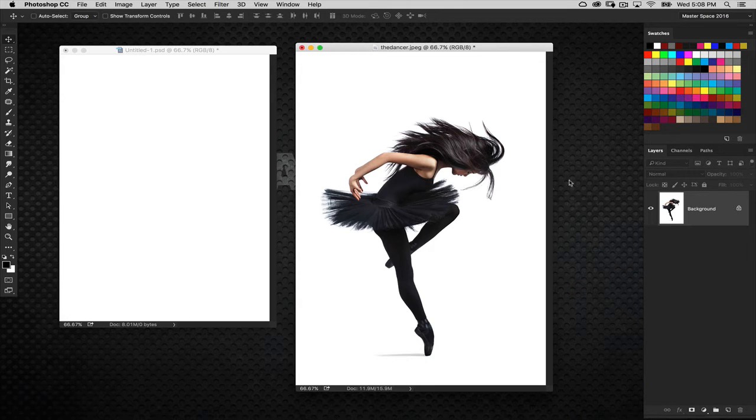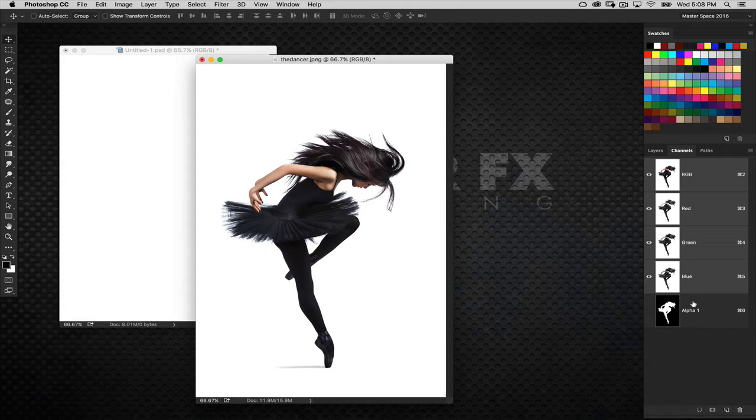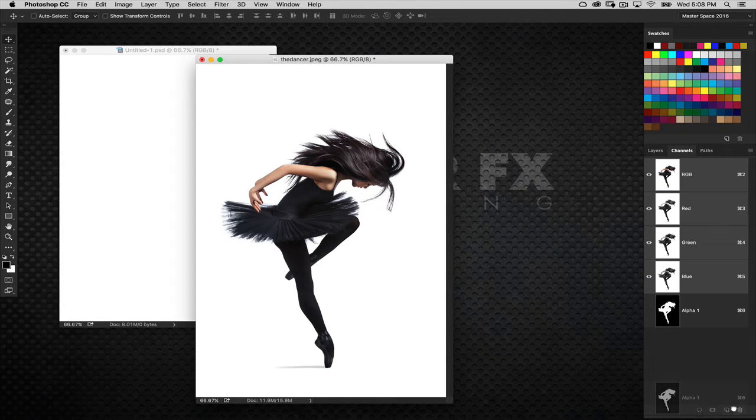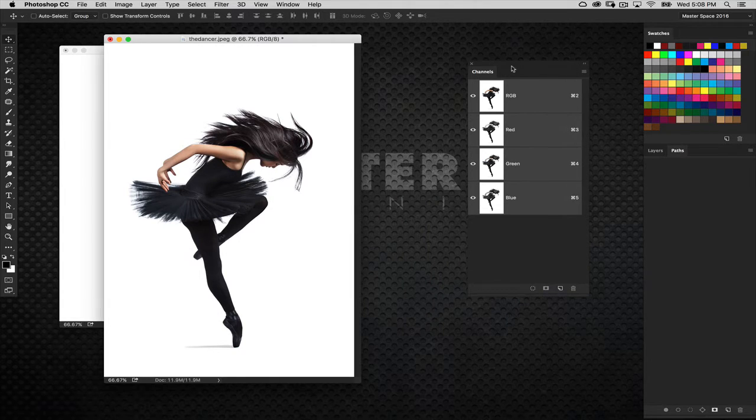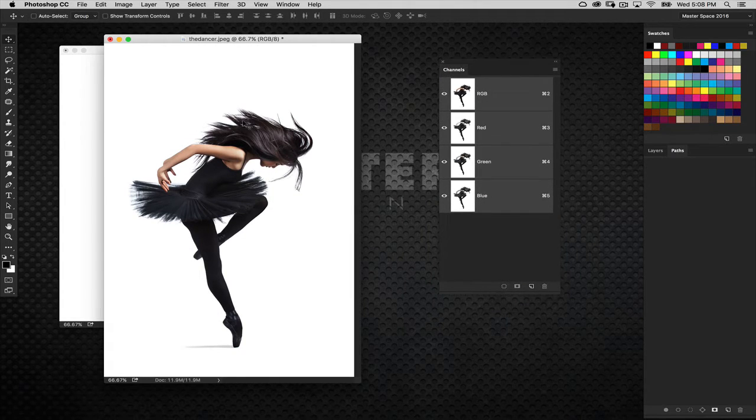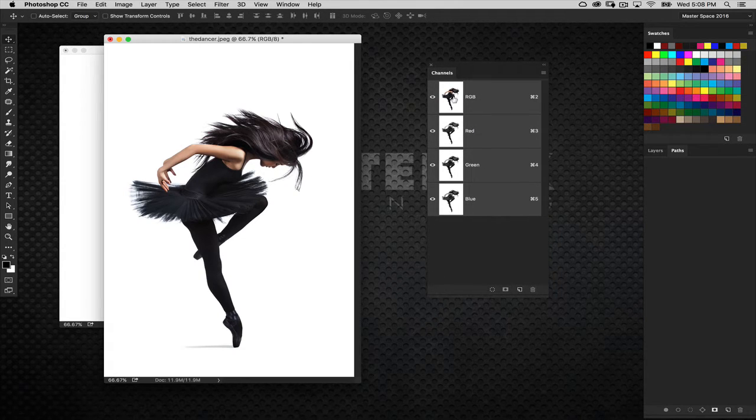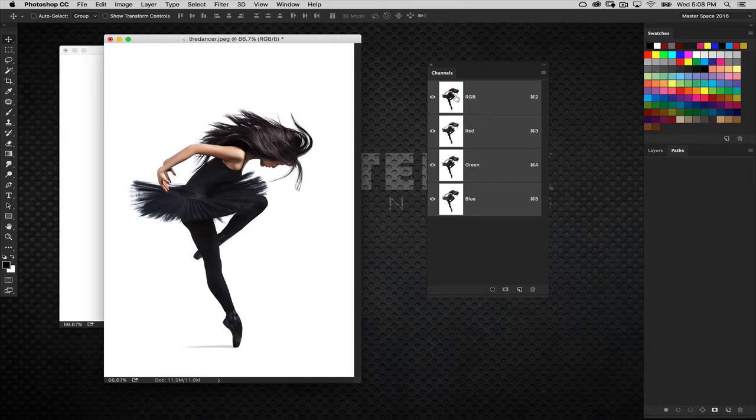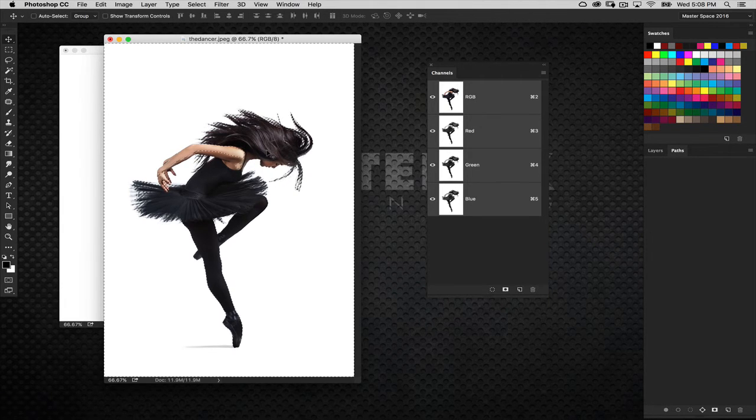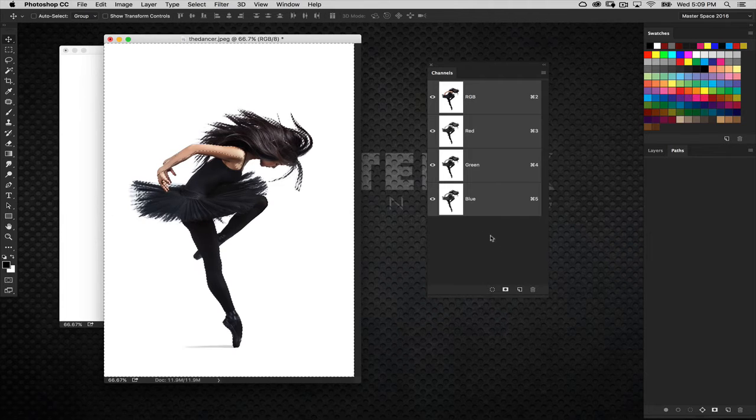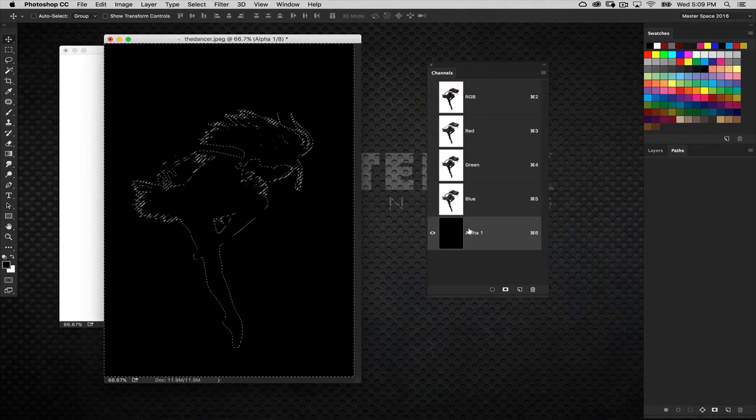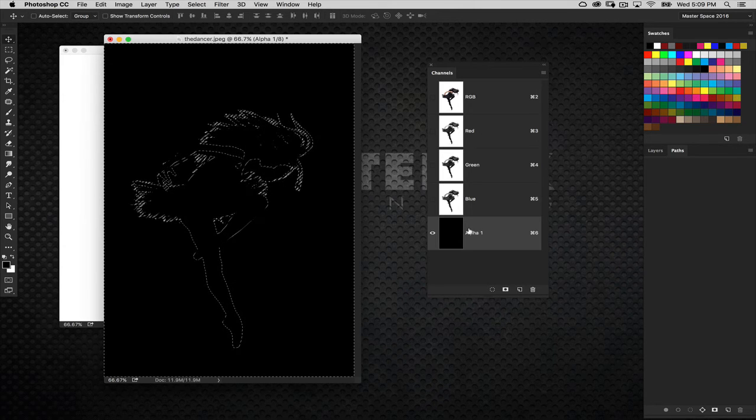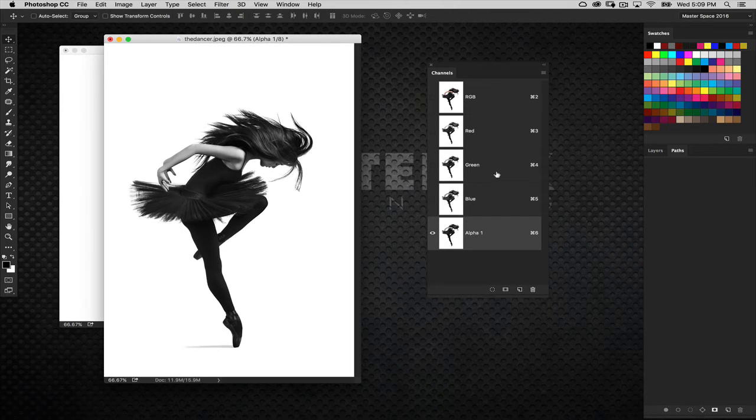Now the first thing we need to do is extract her from the background. We're going to use a really quick channel technique. Since she's on a white background but there's hair elements and other softer elements here, I'm going to use a channel trick. I'm going to make a luminosity based selection by holding down the command key on Mac control on Windows and click directly on the RGB thumbnail image. This loads the overall brightness of the image as a selection. I'm going to create a new alpha channel and then fill this active selection with white.